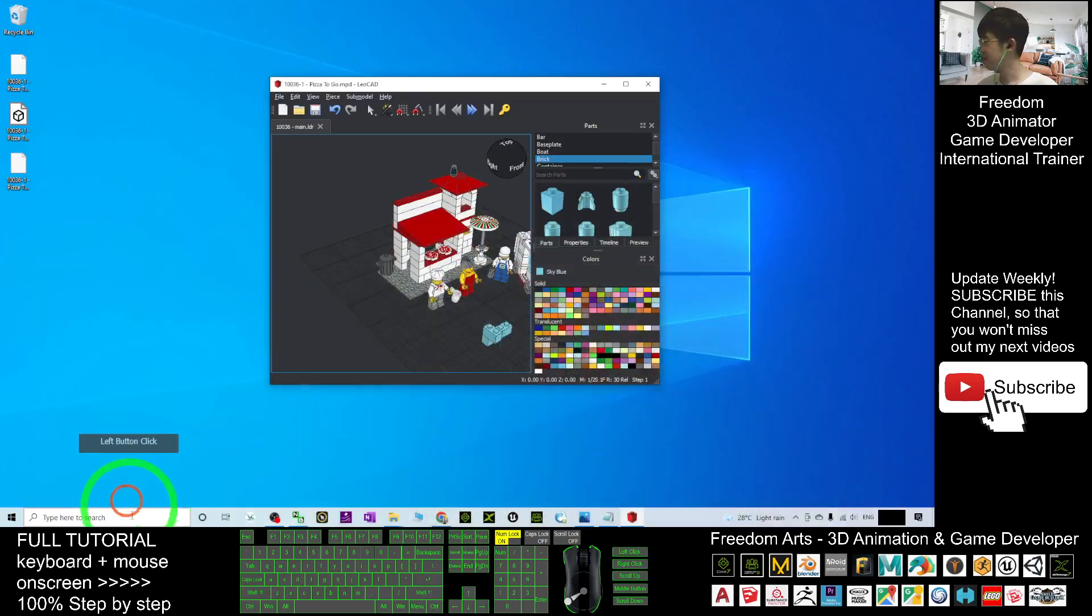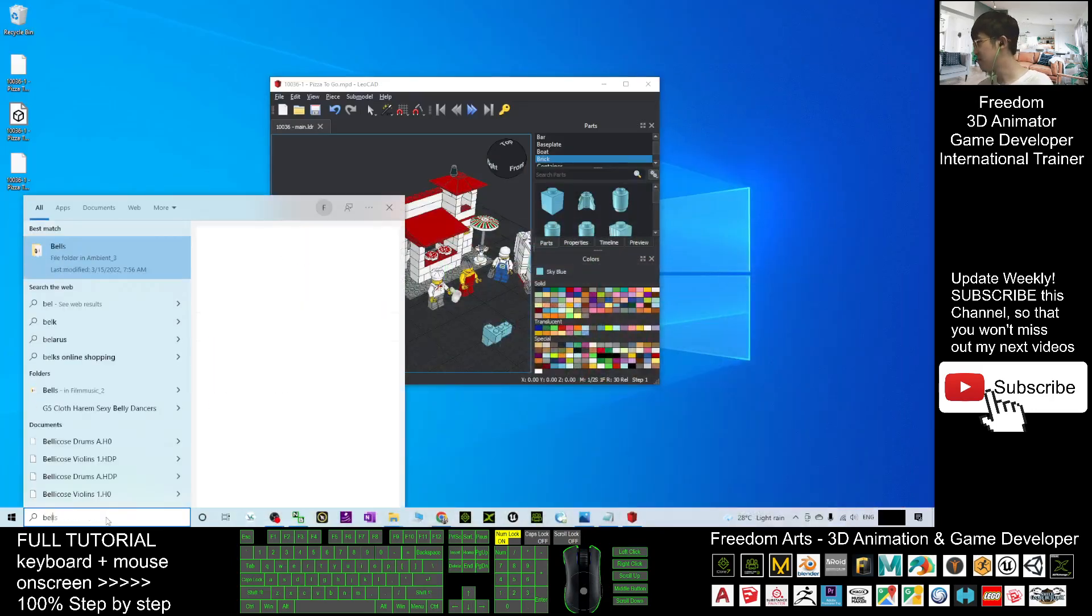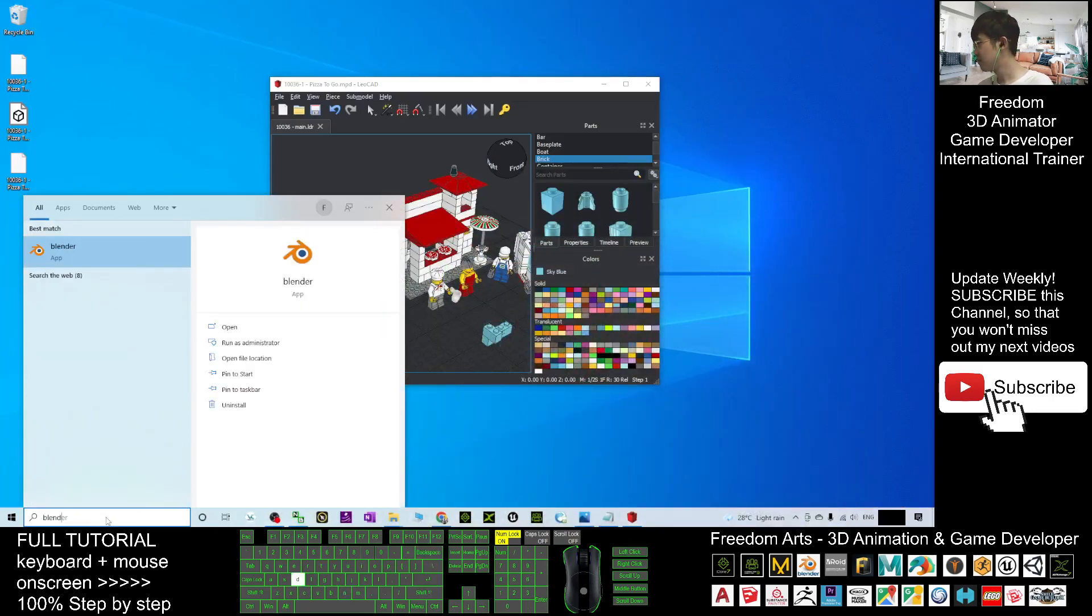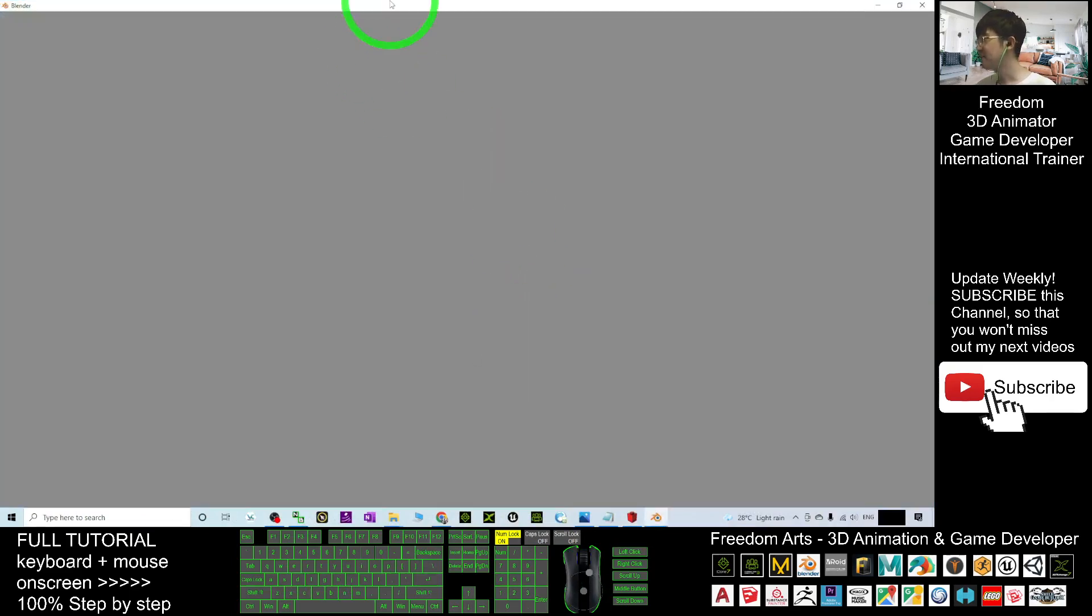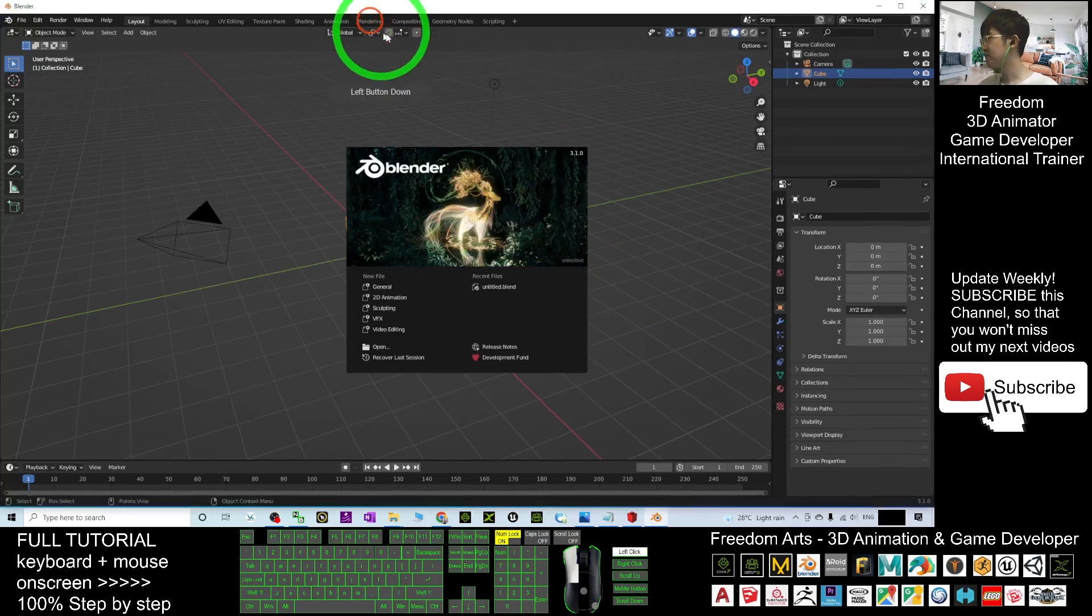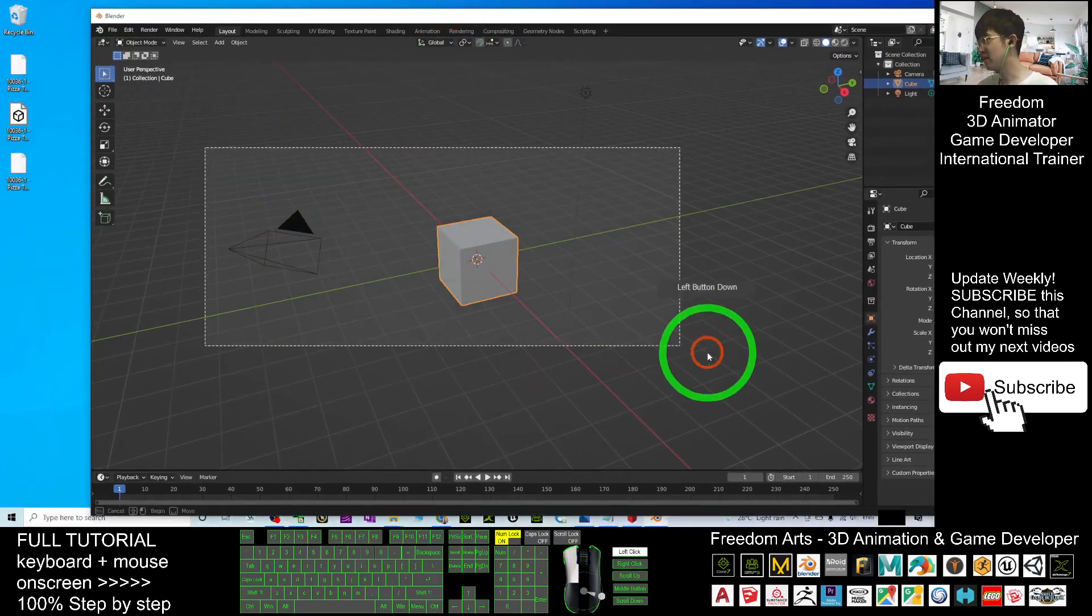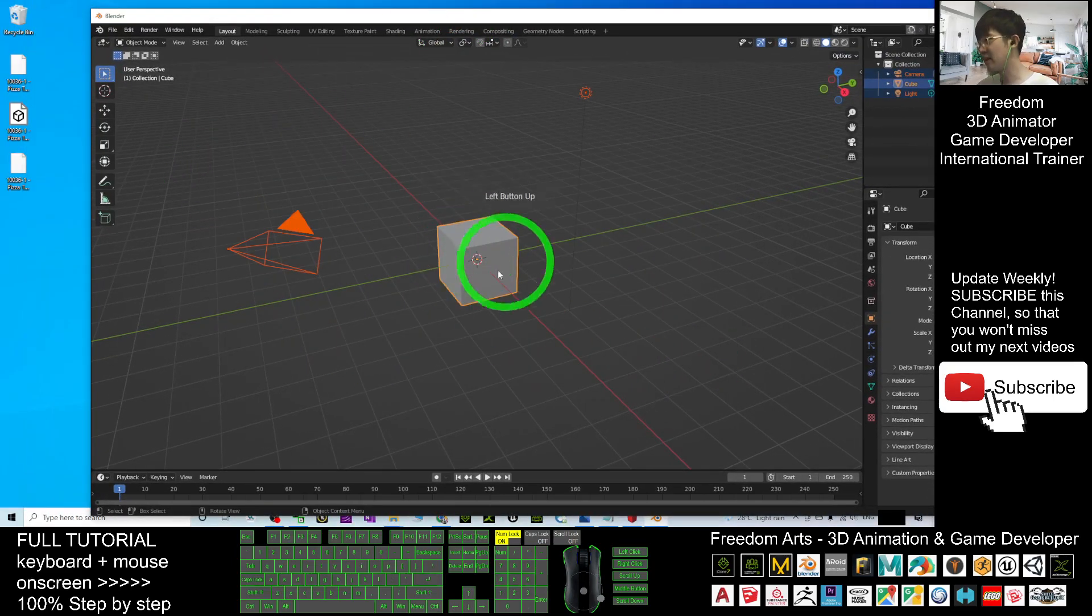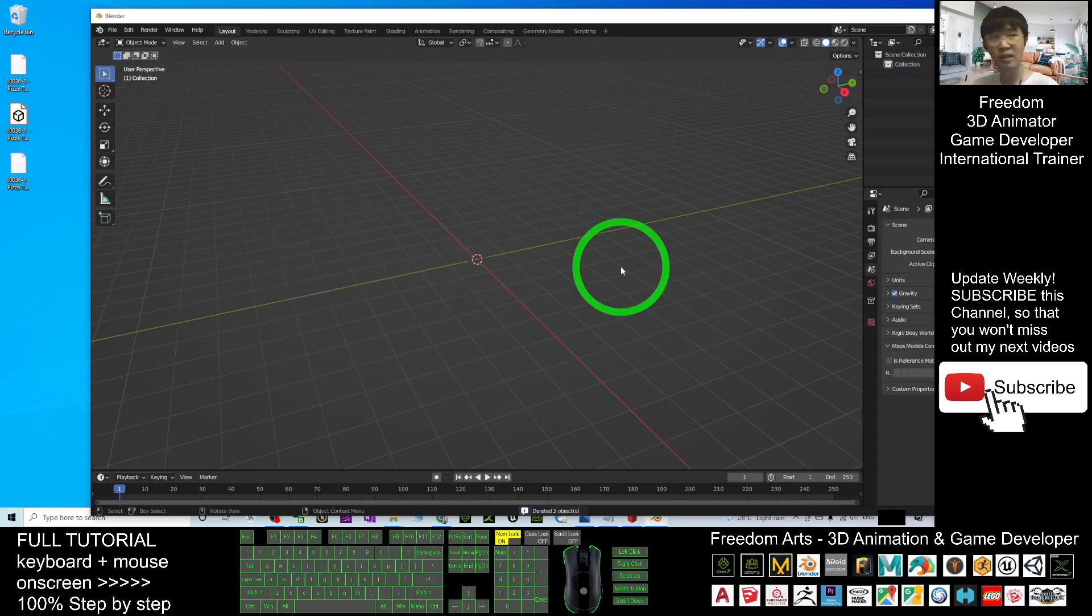Next, you can just finally open your Blender 3.1. Start your Blender if you already installed Blender in your computer like me. Then I can just open it. Next, as demo, I will just delete the cube, delete the light, and delete the camera. Press Delete button.